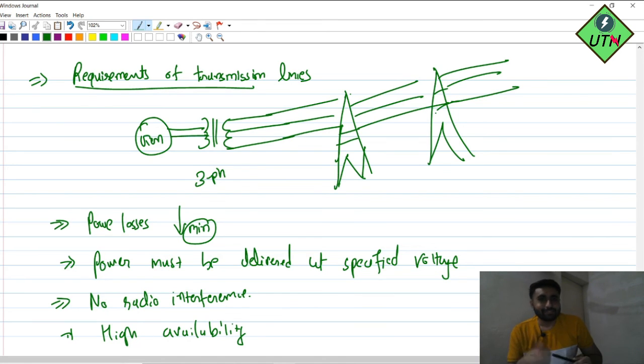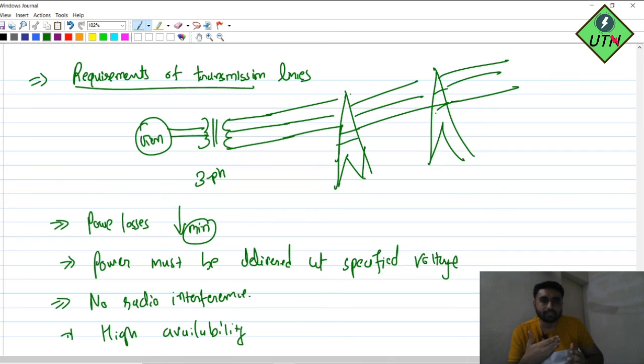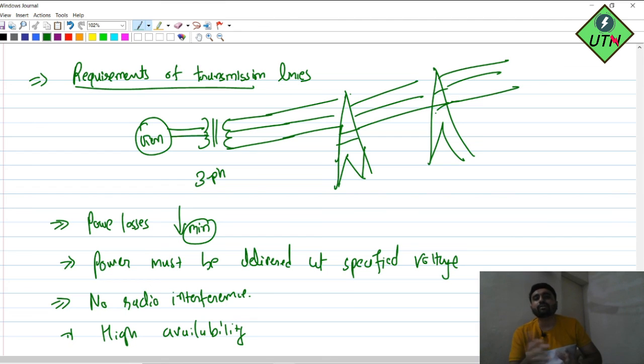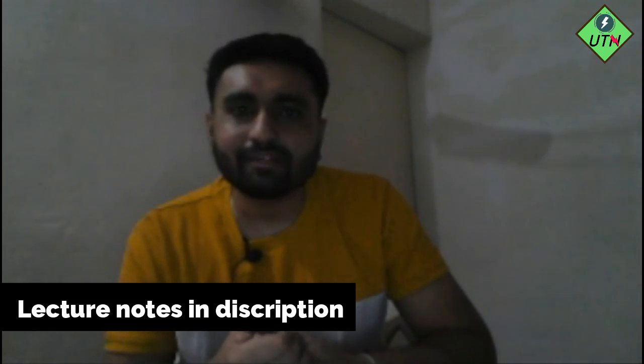To summarize today's video: we discussed summary points for the transmission network, reasons for interconnection, and requirements of transmission lines. In the coming video, we will discuss the pattern of the distribution system — including what feeders, service mains, and distributors are, and the difference between them. Please subscribe to the channel. Lecture notes are available in the description box as a downloadable PDF.